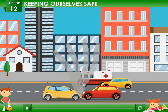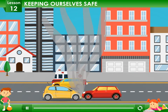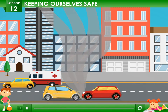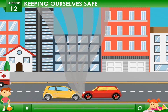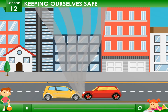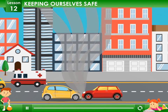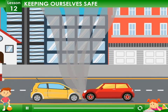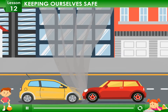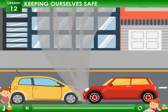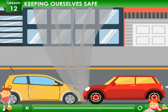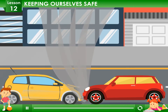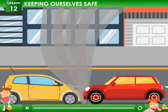Lesson 12: Keeping ourselves safe. Accidents can occur anytime and anywhere. They mainly occur due to our carelessness. To avoid accidents, we must follow some safety rules.